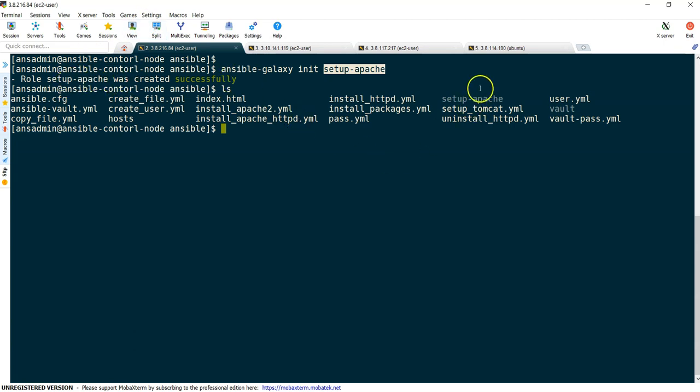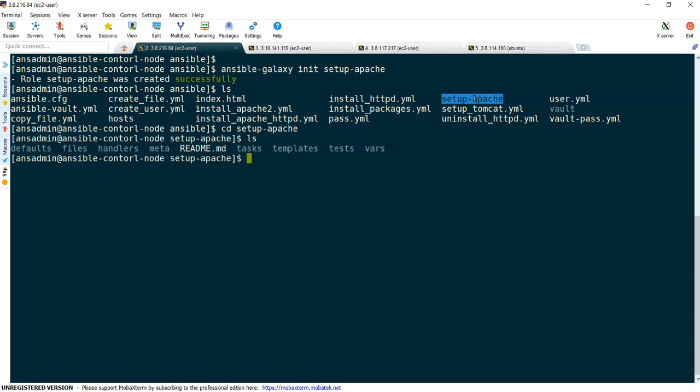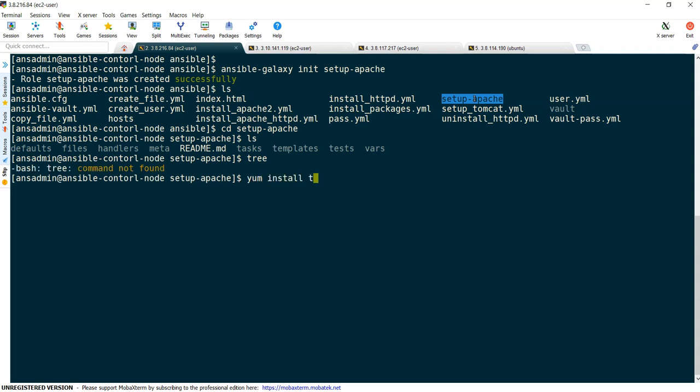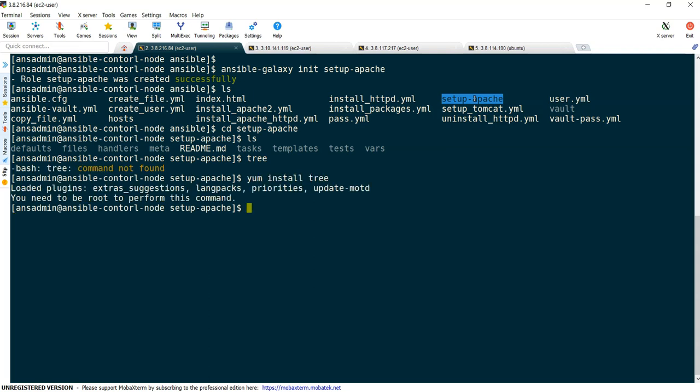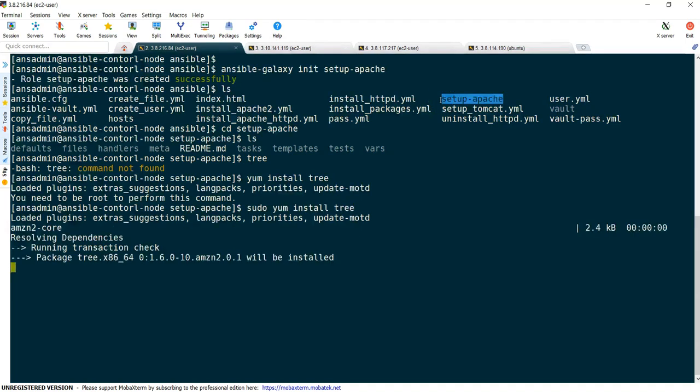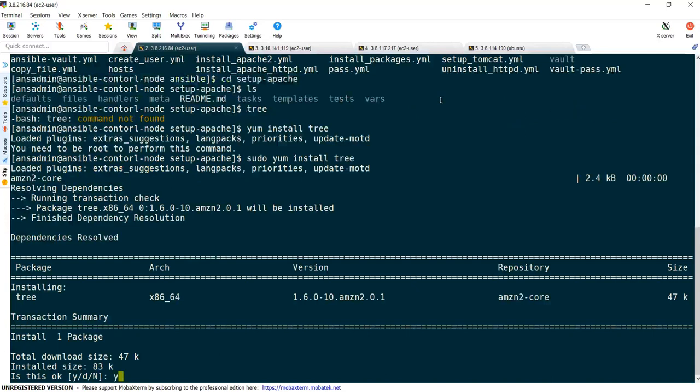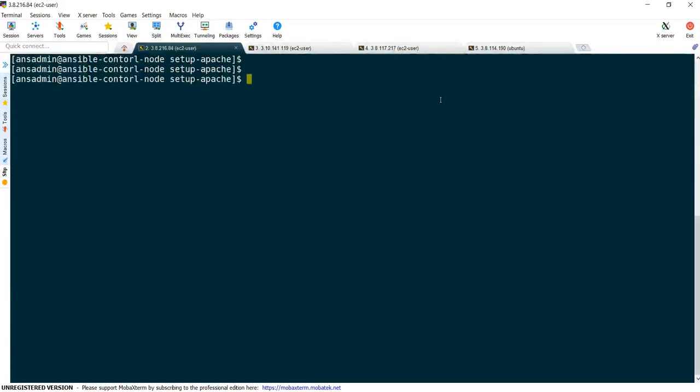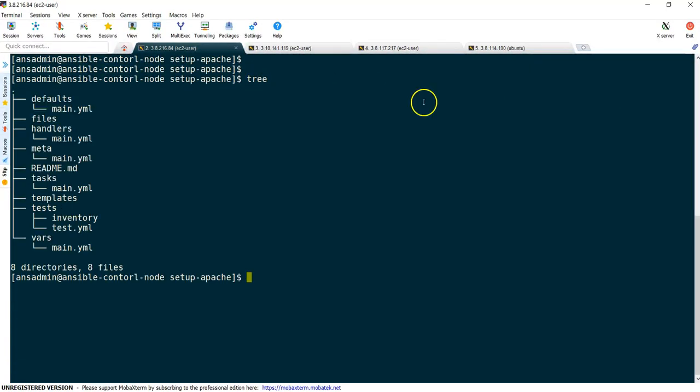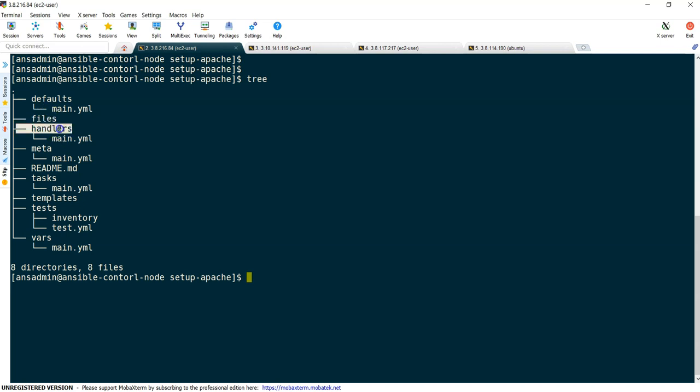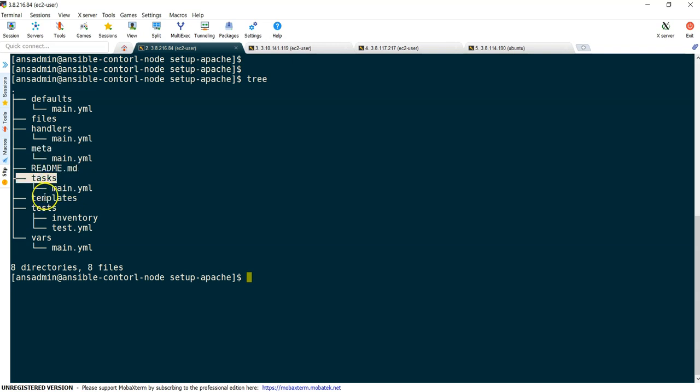Let's go inside this and you can see multiple directories. I am going to execute tree, so tree is not there. yum install tree, sudo yum install tree. Yes. So let's clear the screen. If I do tree, you can see here you will have defaults under that with a main file, files directory is there, then handlers under that main file is there, meta main file is there, readme.md, tasks main file is there, templates, tests. These are the default directories.